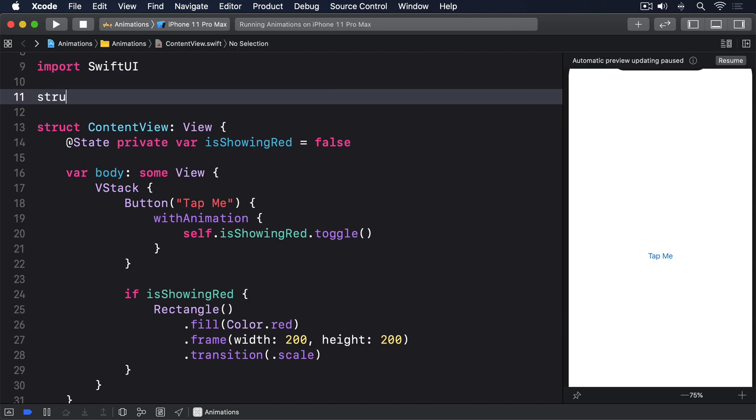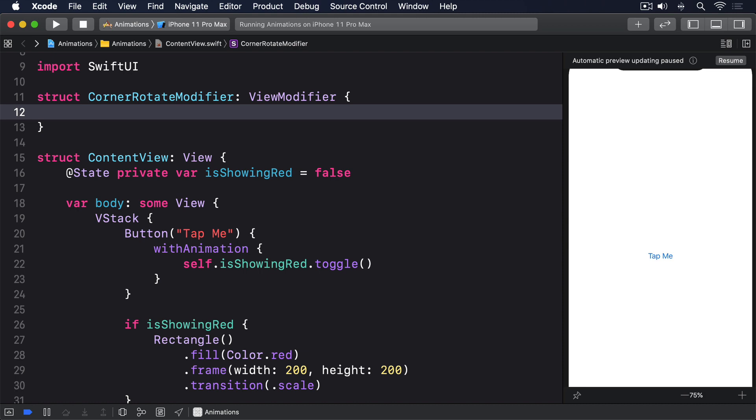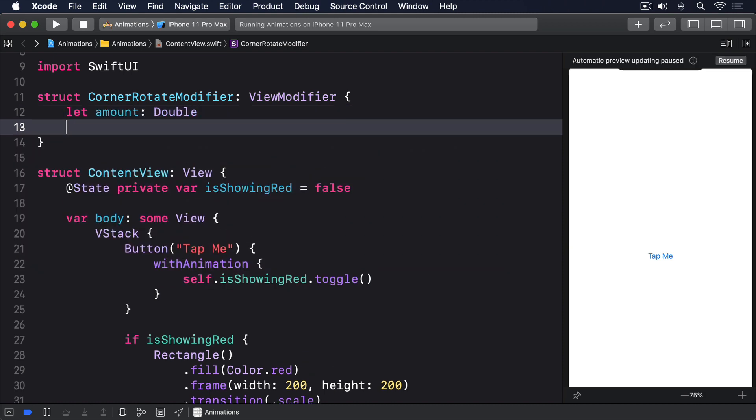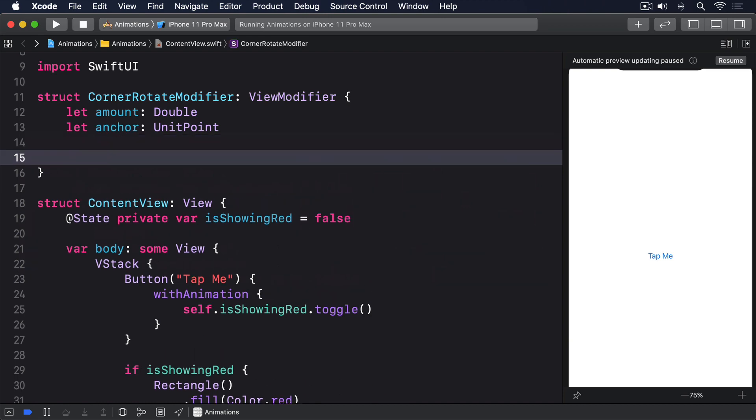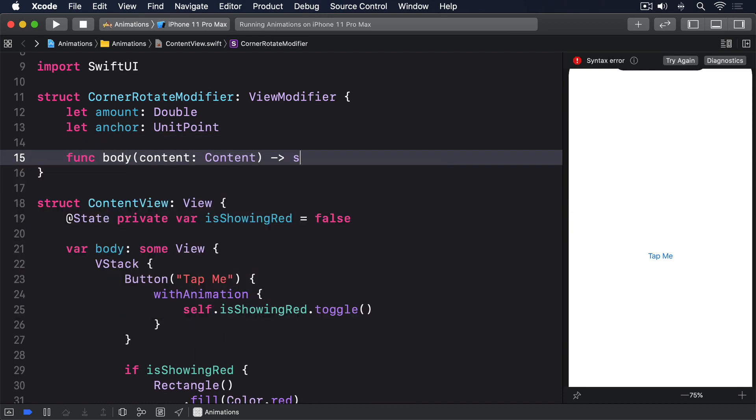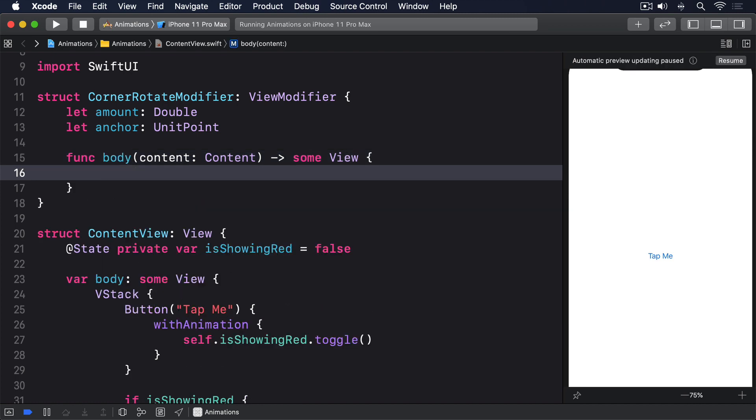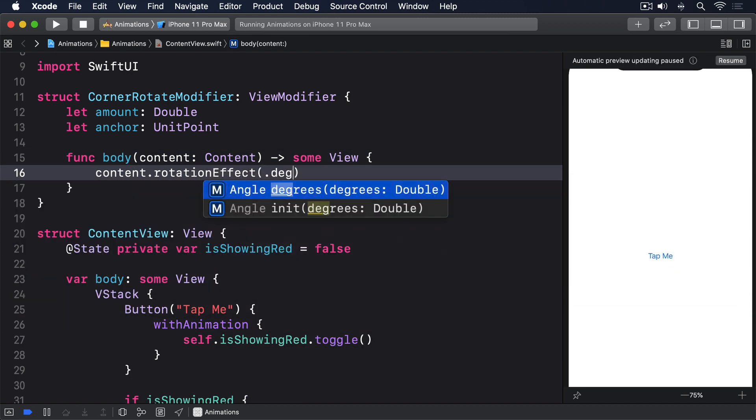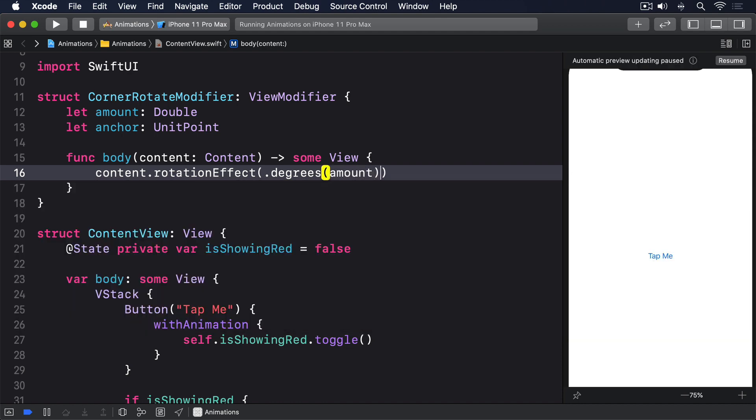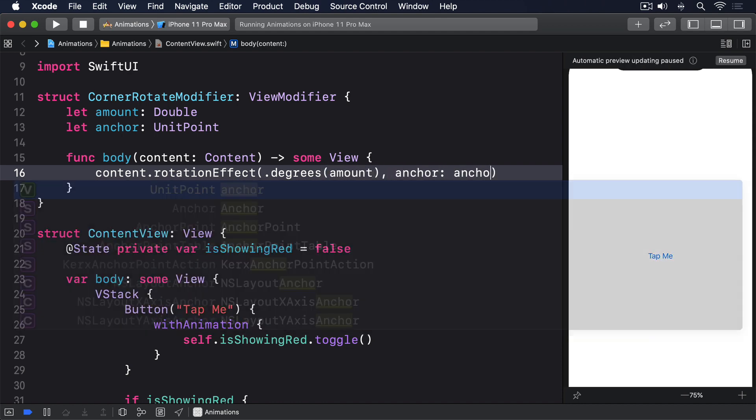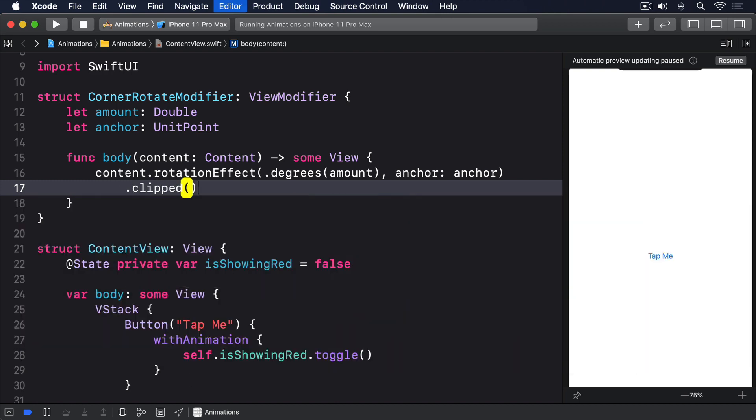Struct CornerRotateModifier conforms to ViewModifier. Let amount: Double, let anchor: UnitPoint, func body(content: Content) returns some View. Content.rotationEffect(.degrees(amount), anchor: anchor).clipped().